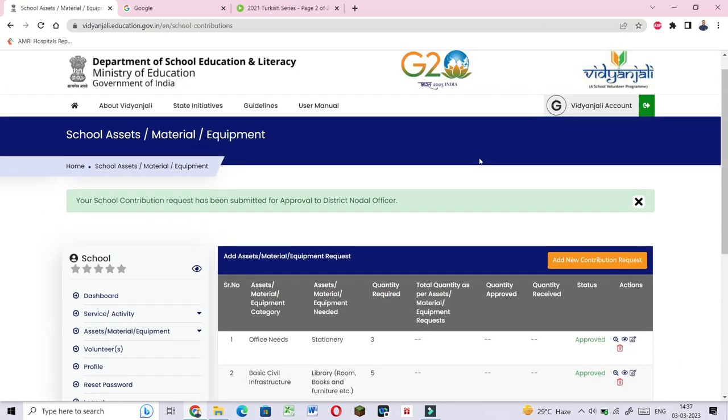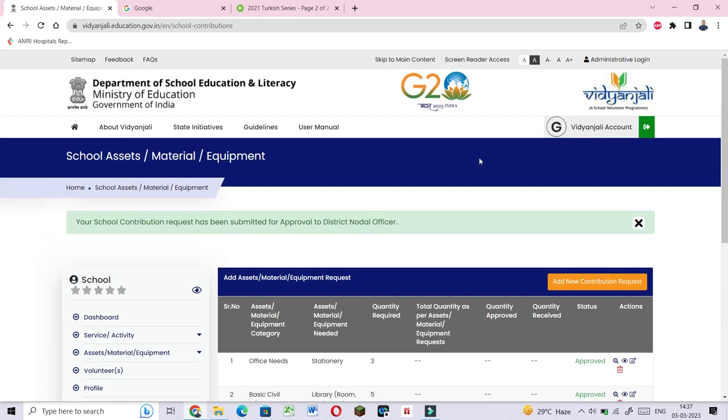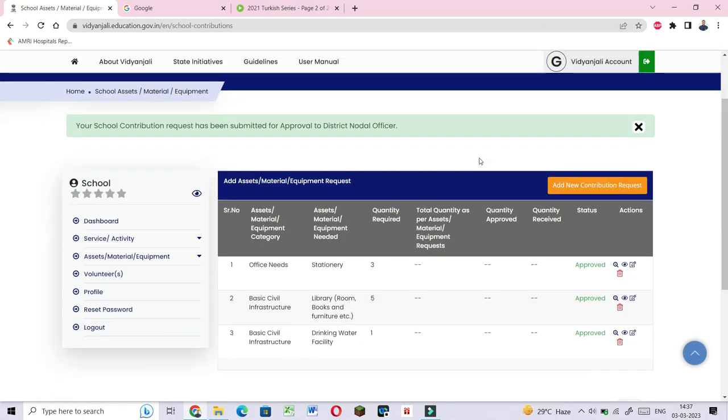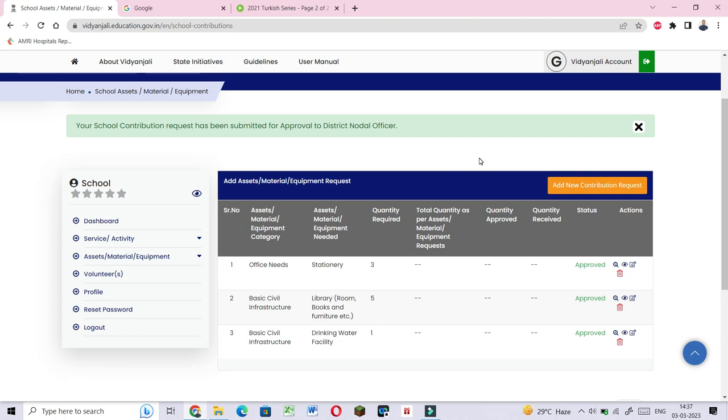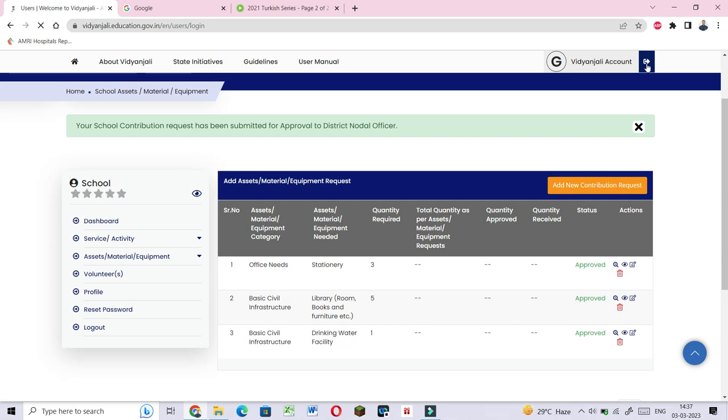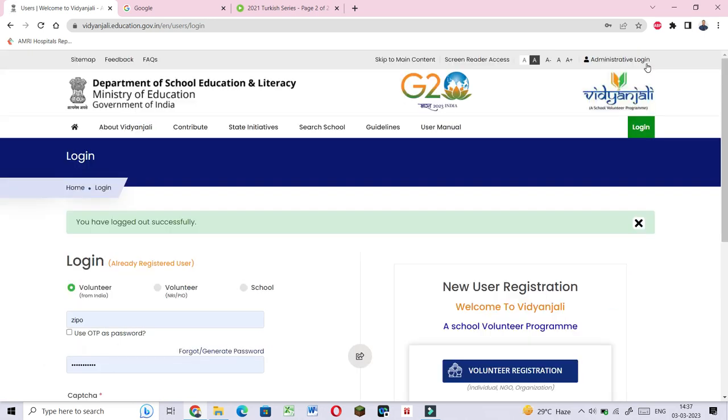This is how the school can make requests in the system. That's clip number 3, school request process.